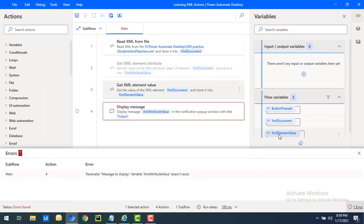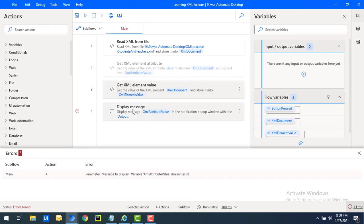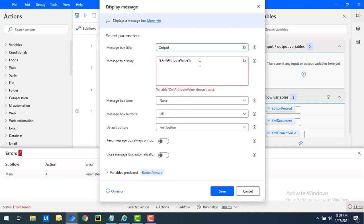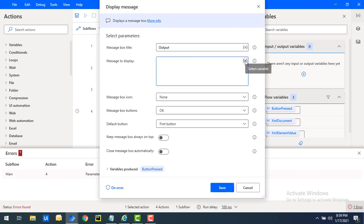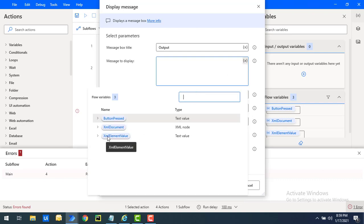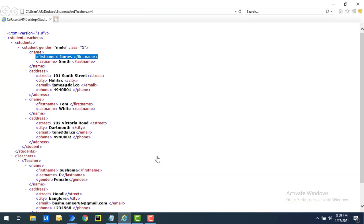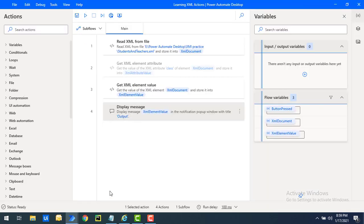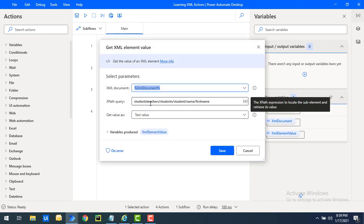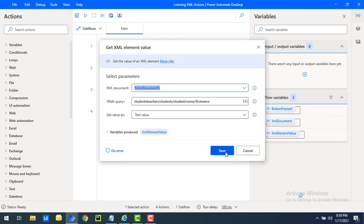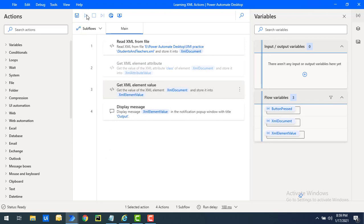To display the element value retrieved by Get XML Element Value, I'll use the Display Message action with the same flow variable XML Element Value. Double-clicking on the Display Message, I'll give the flow variable as XML Element Value and click Save. Notice there's no attribute parameter here because we are retrieving the element value, not an attribute value. Let's run the flow.